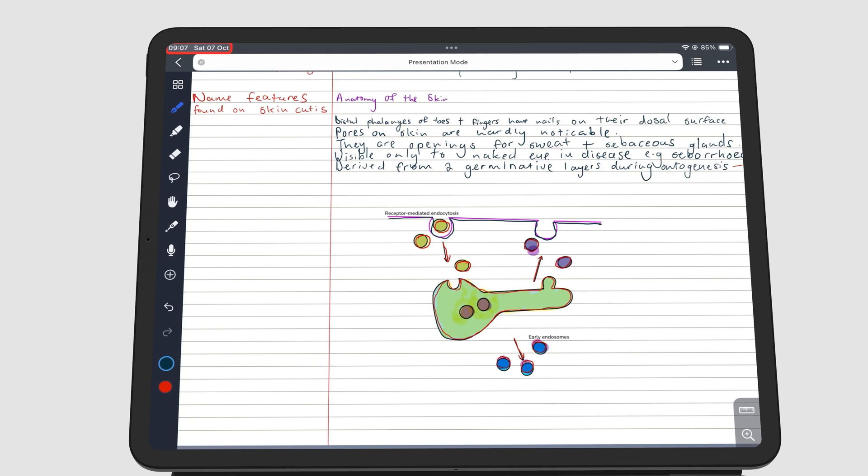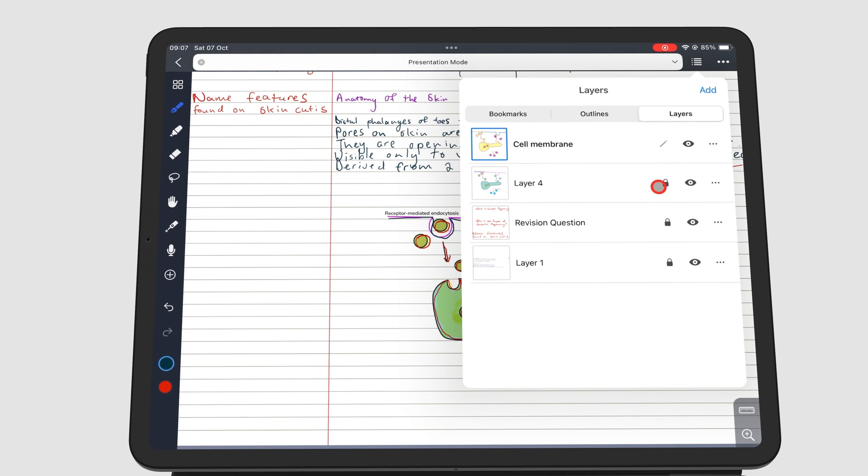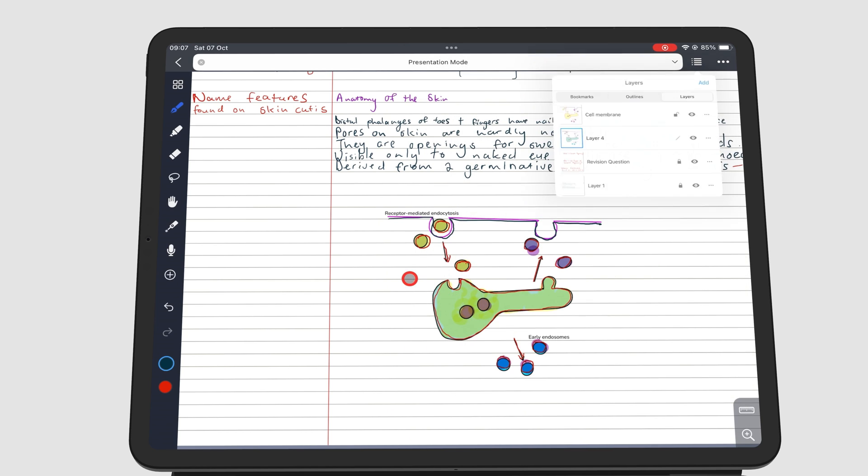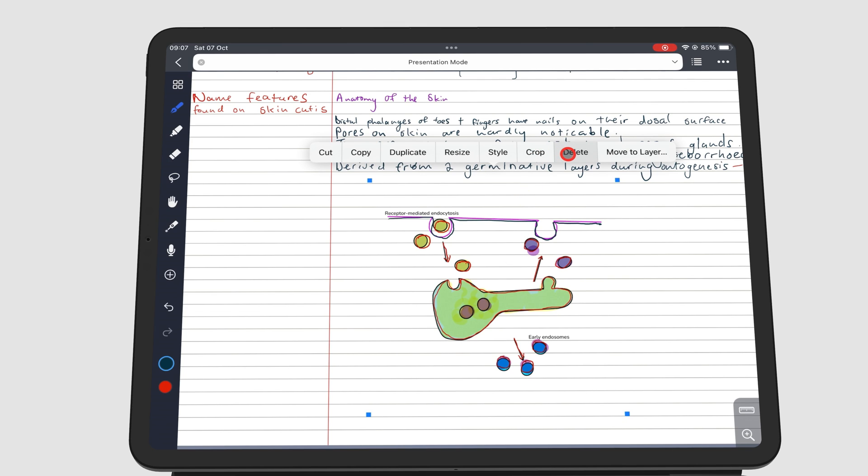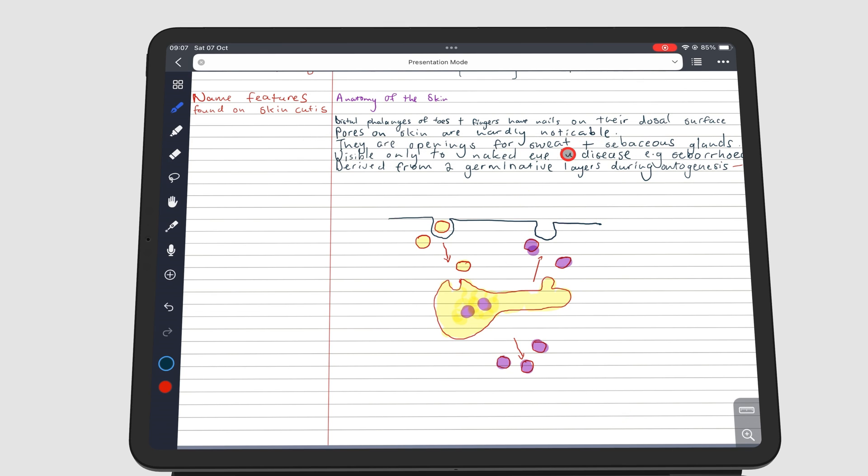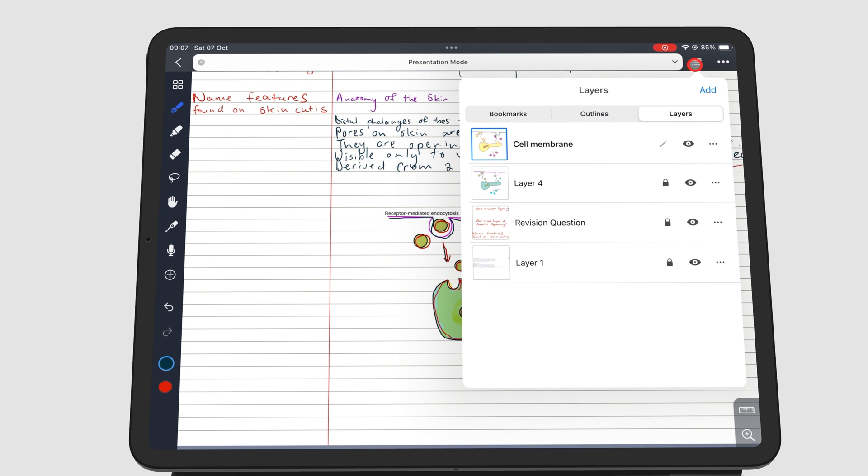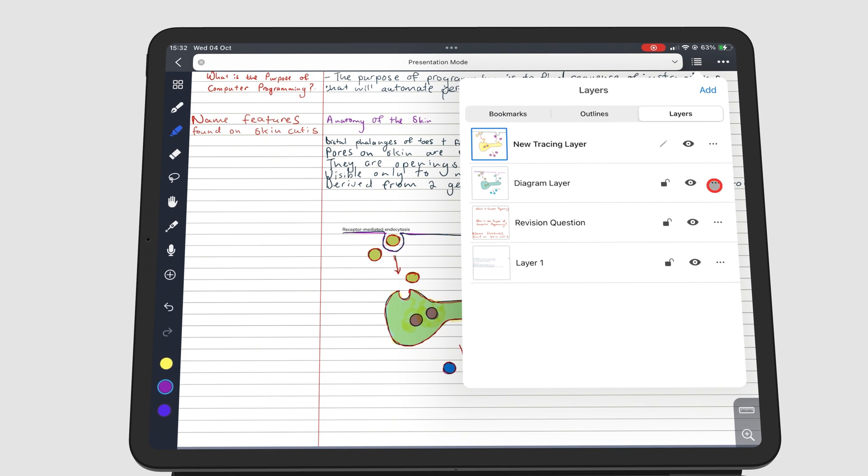Once you have finished tracing your diagram, you can delete the original image. To do that, you have to unlock the diagram layer and then delete the image. You can also choose to delete the whole layer, instead of just the diagram.